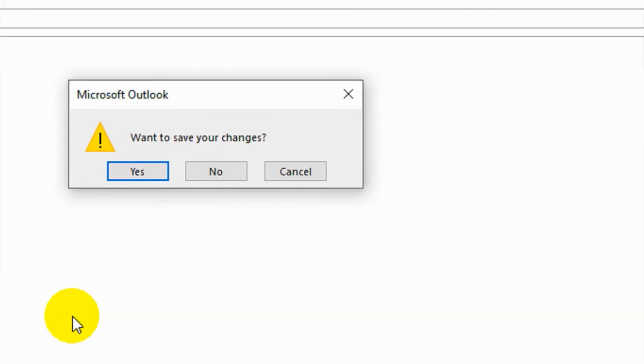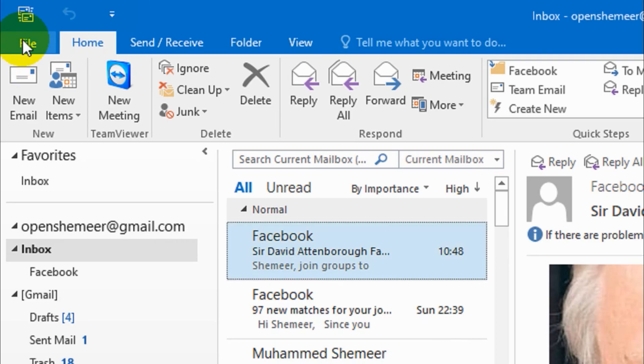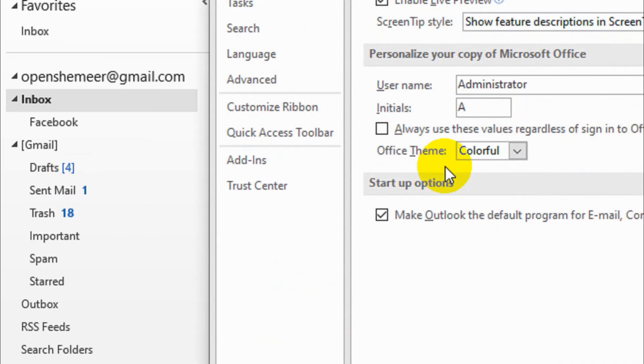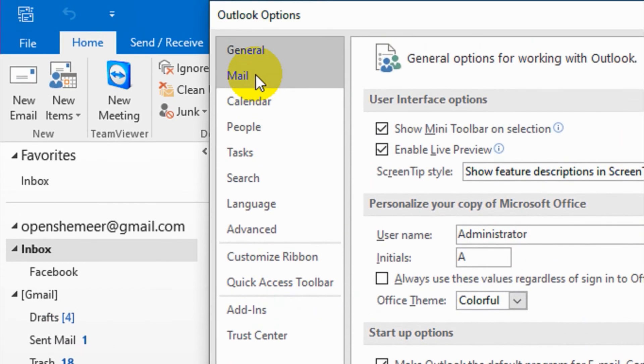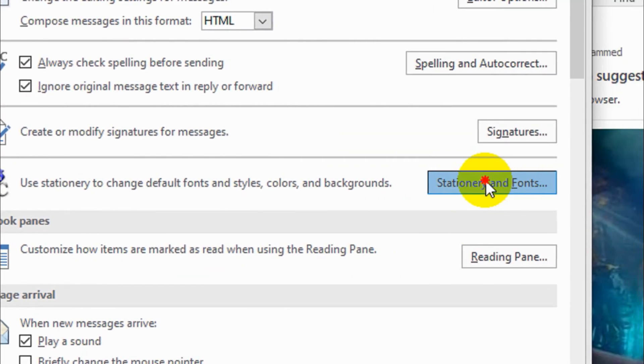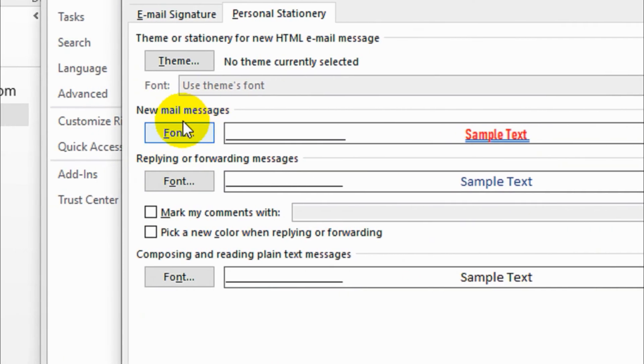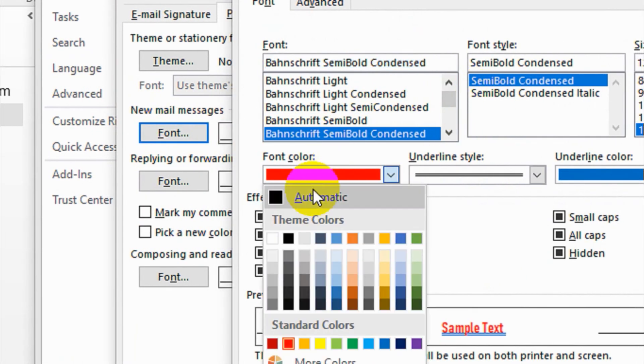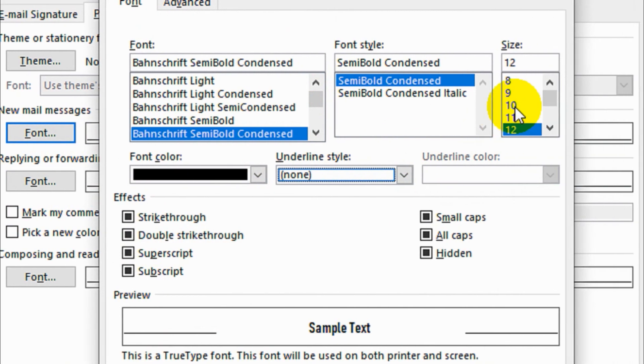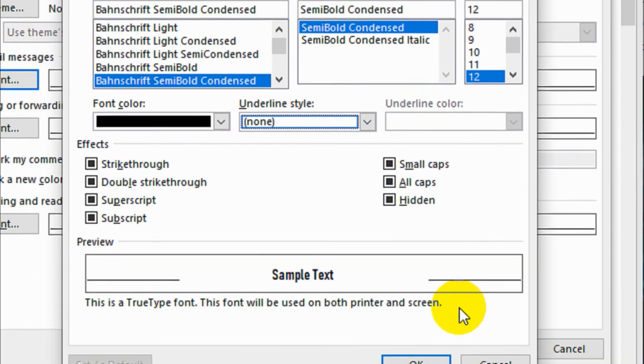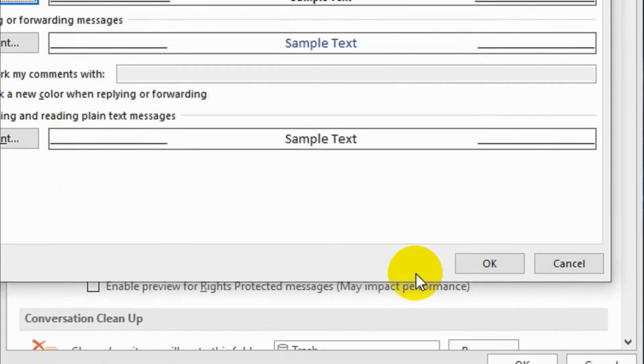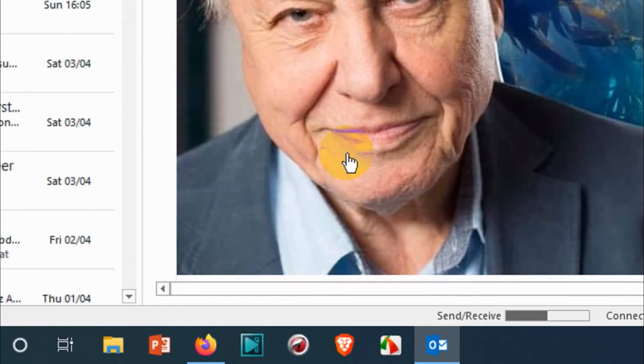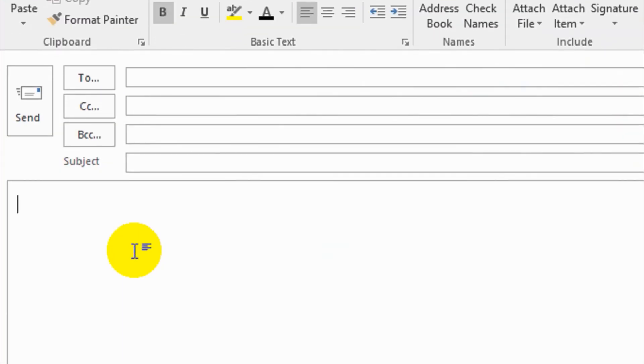Once again I'll show you. Click on File option, Options, Mail, and under Mail, Stationery and Fonts. New mail messages, click on Font. Let's just make it default and underline here none. 12 is fine, content is fine. Click OK, and OK, and OK three times.